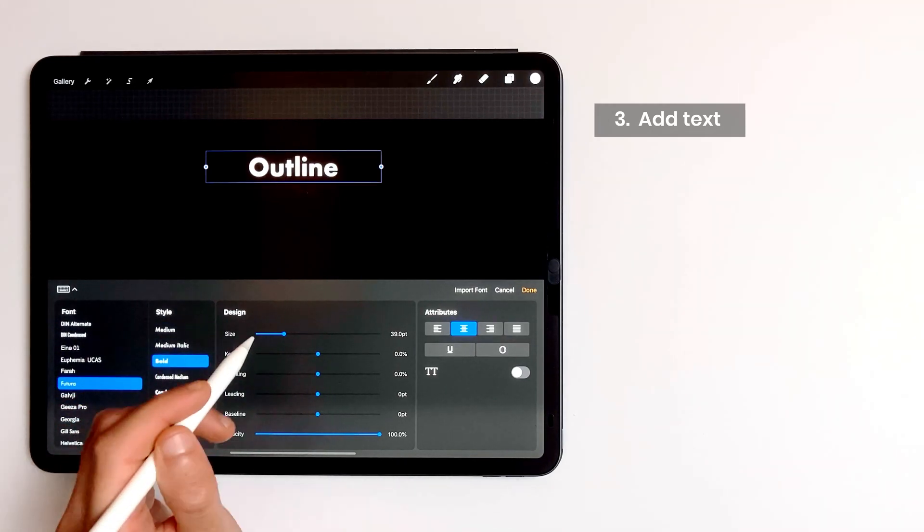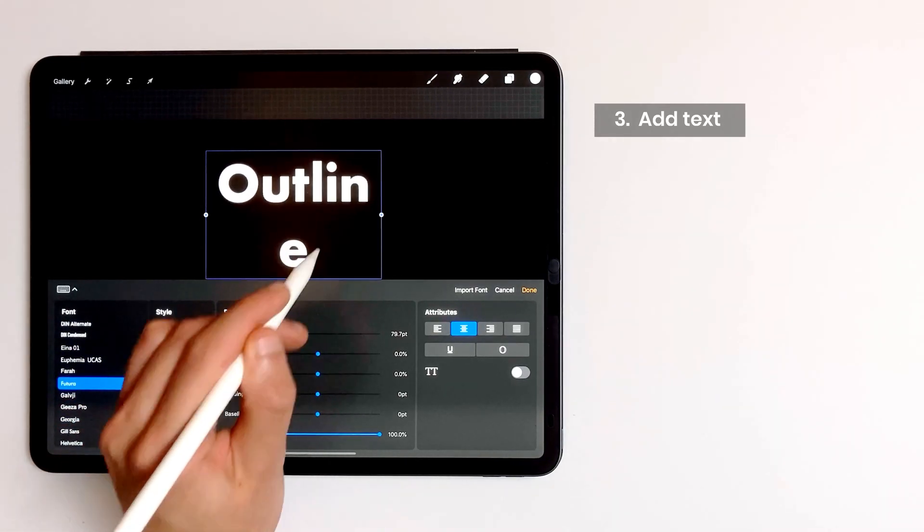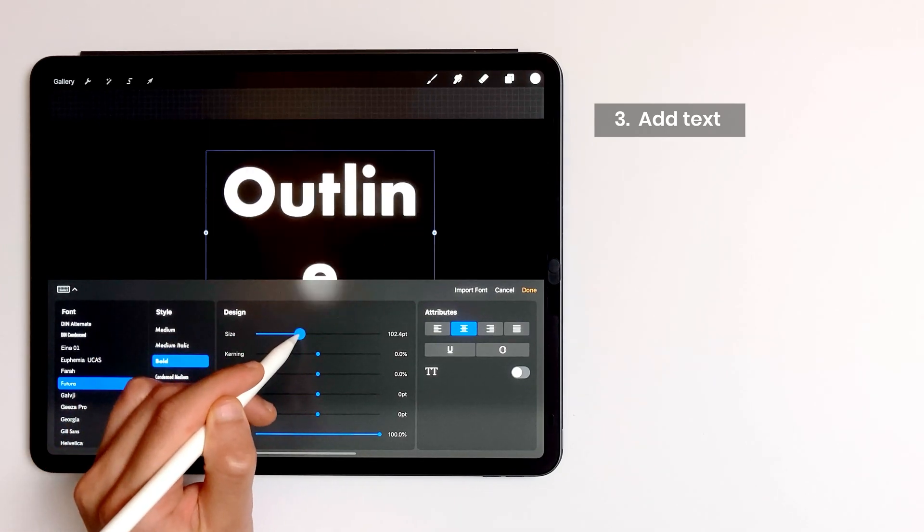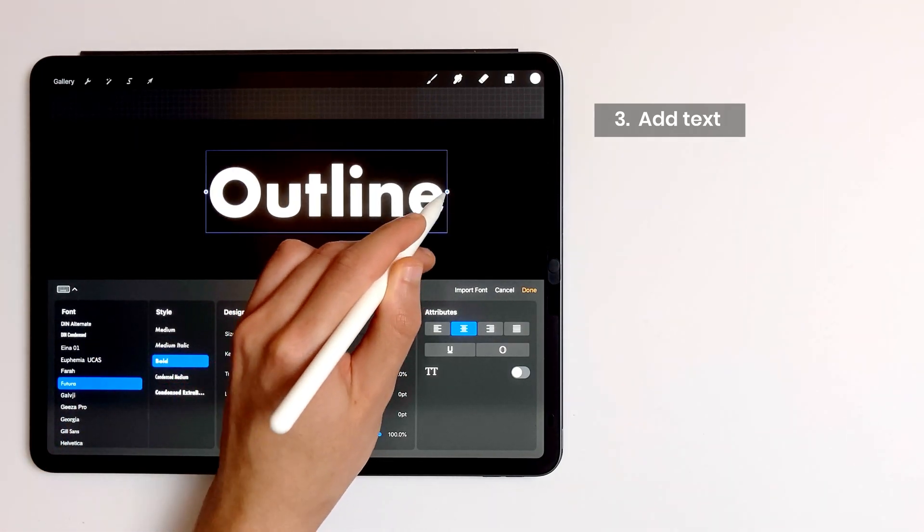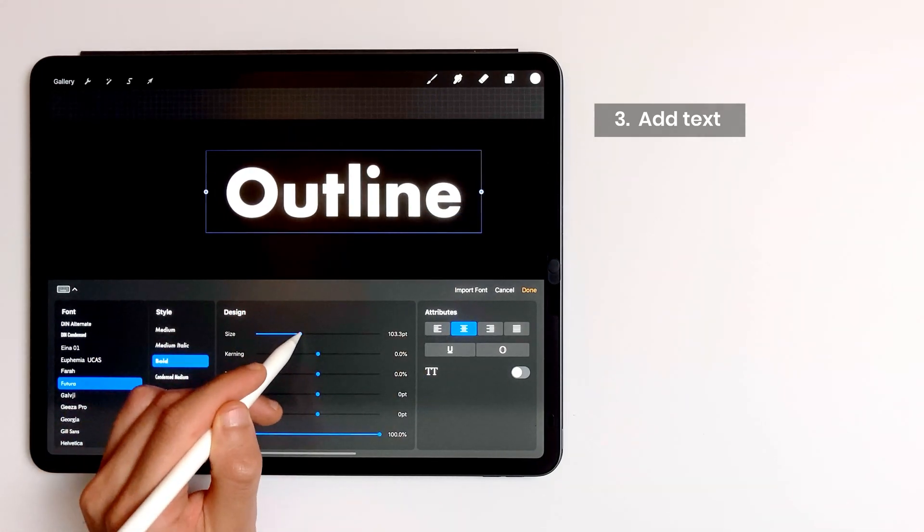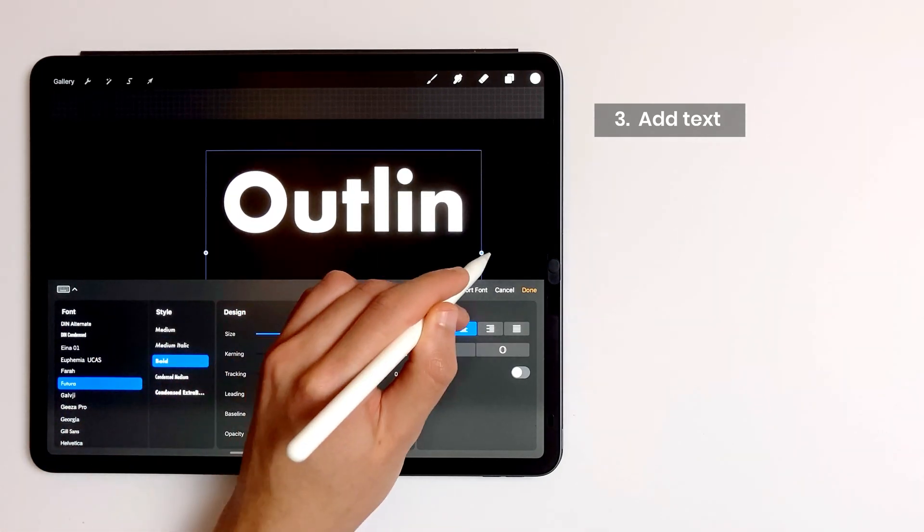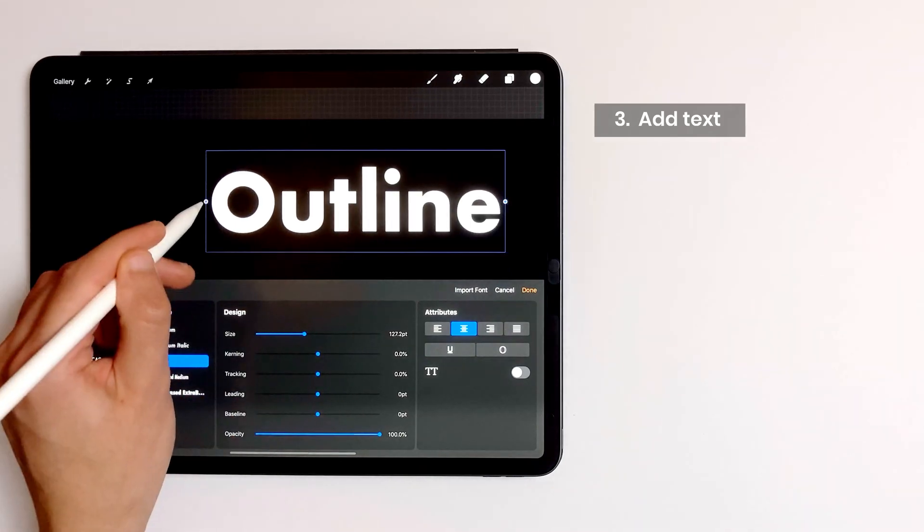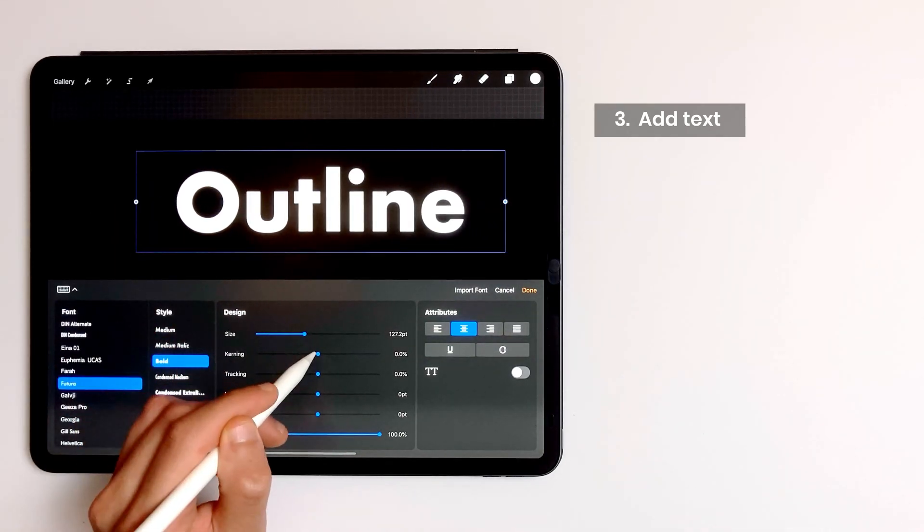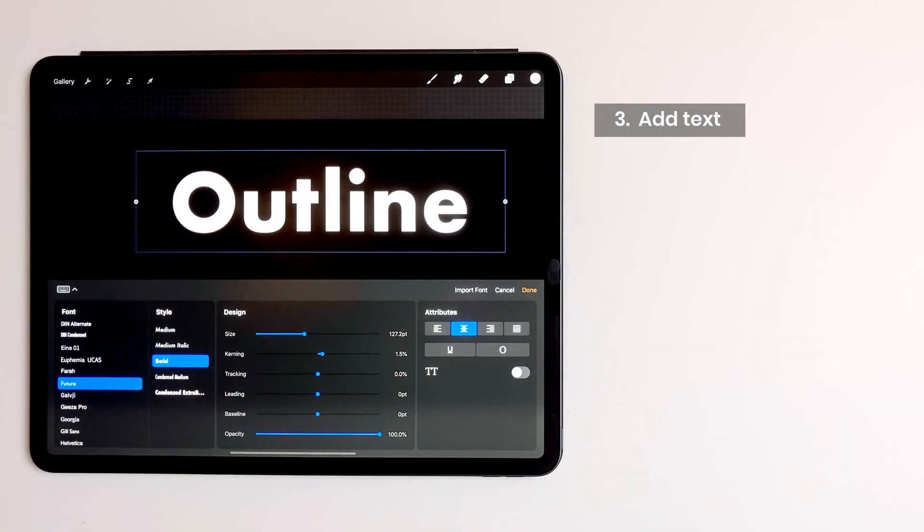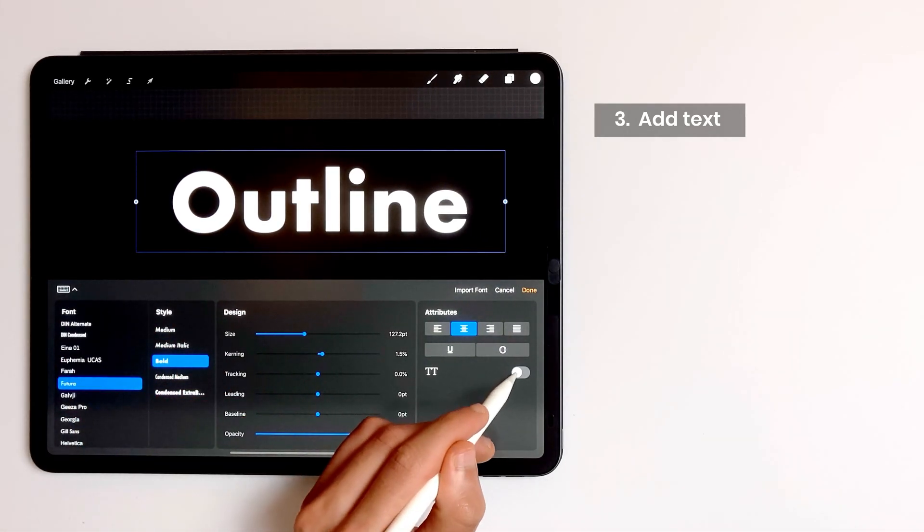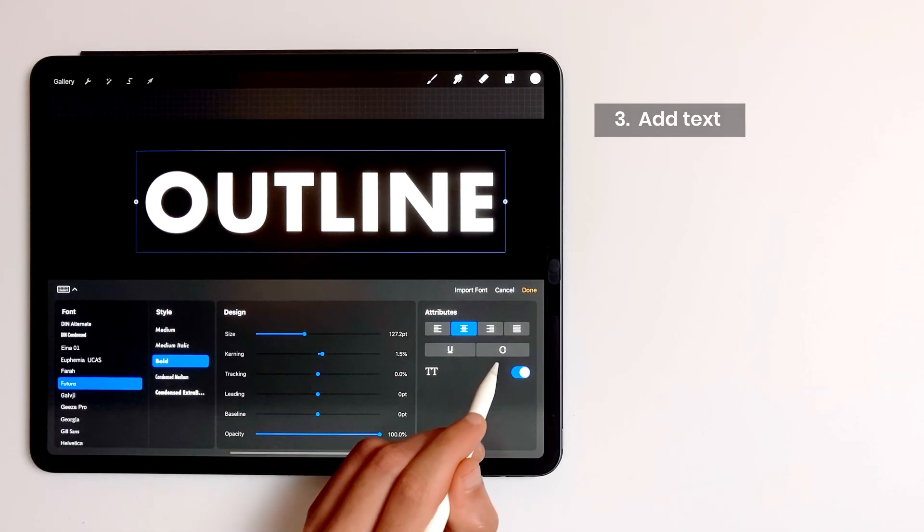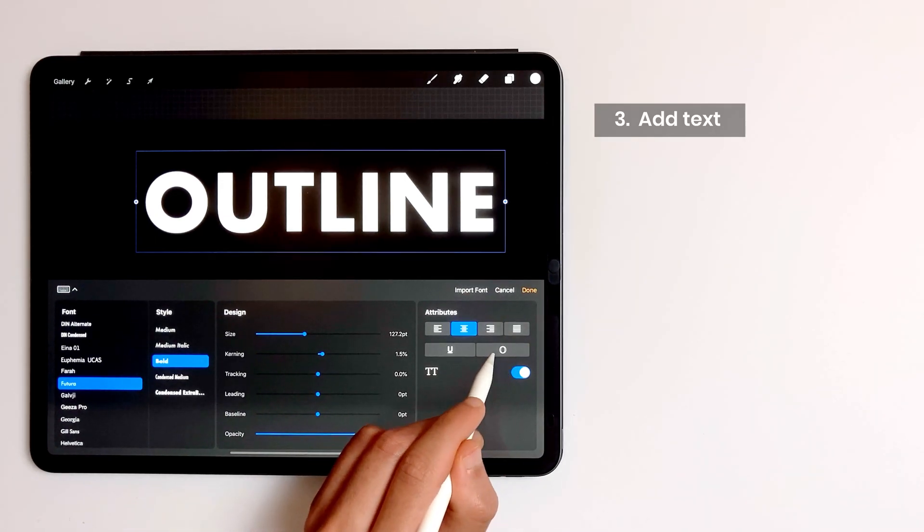You can increase the size of the font and the space between each letter with kerning. I can also enable this option so that every letter is in uppercase.